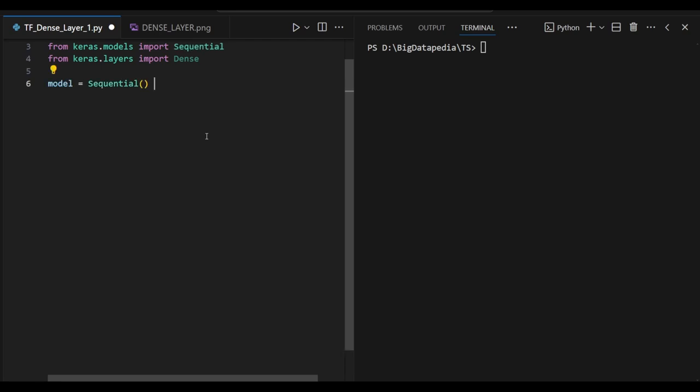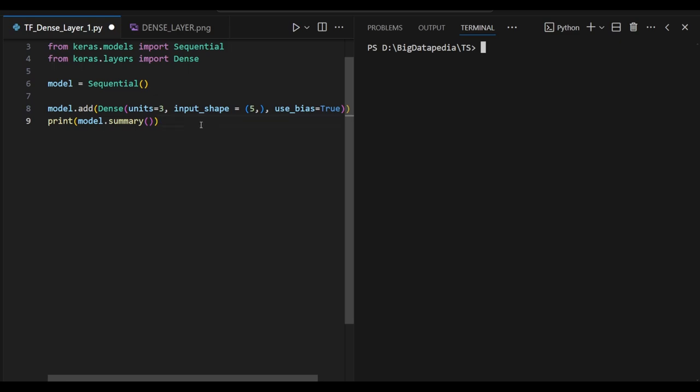Sequential is nothing but we are going to create a stack container queue. Inside only we are going to run all our dense layers run one by one. Dense layer is nothing but a hidden layer we are going to process with our input layer.